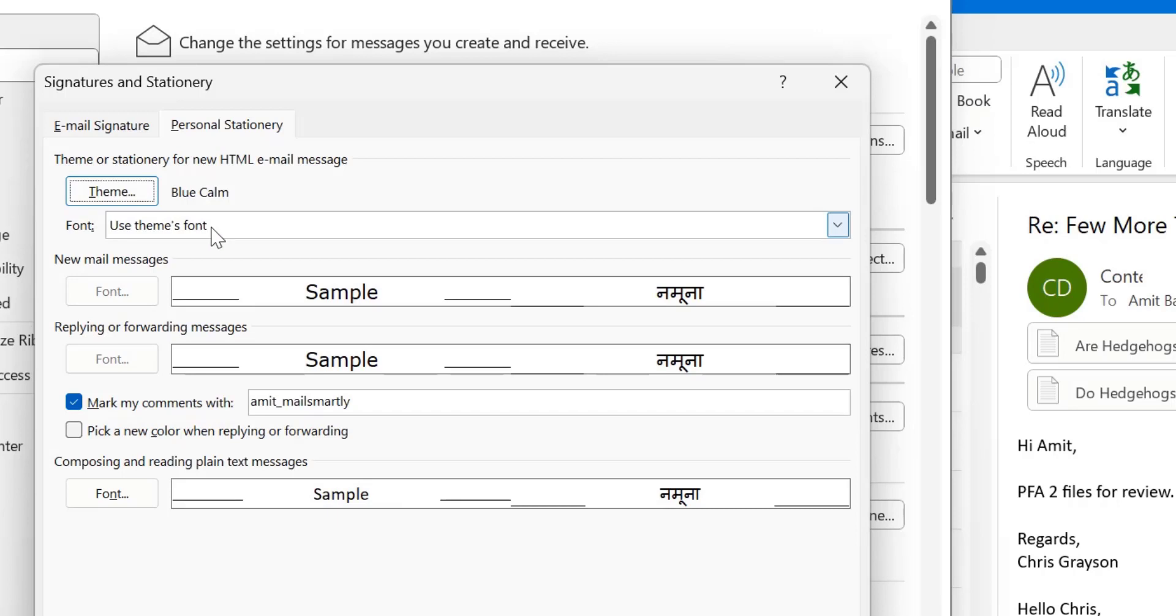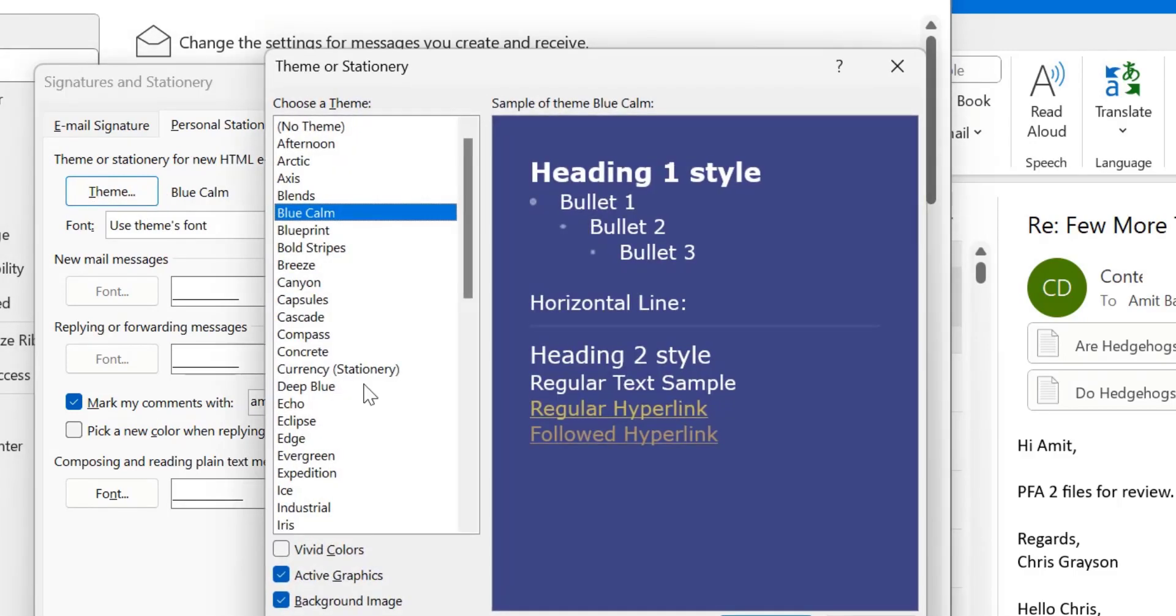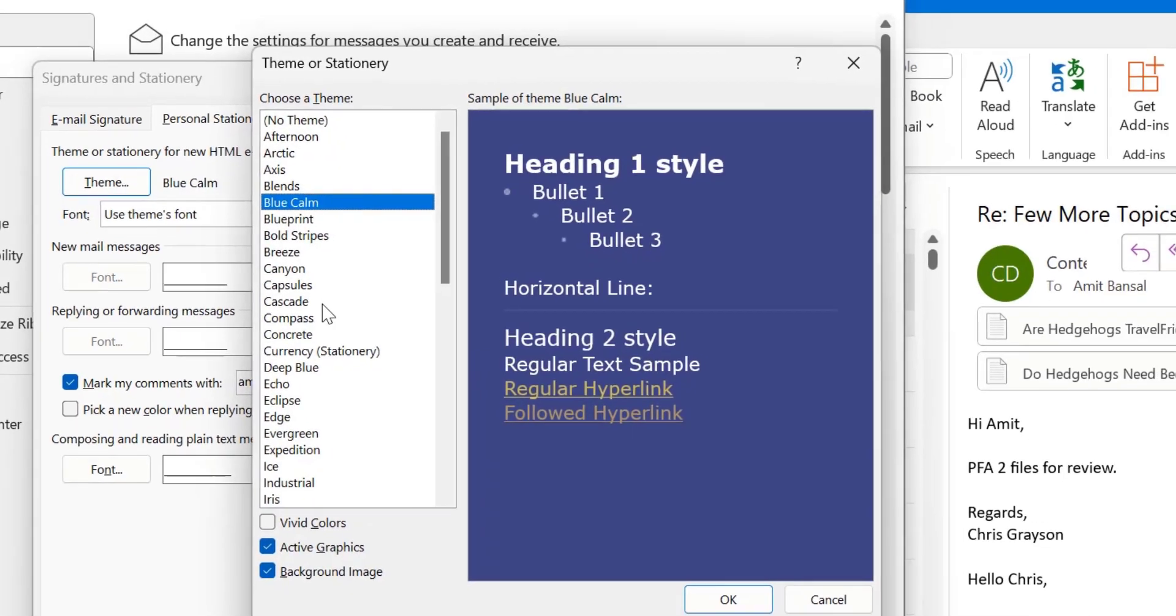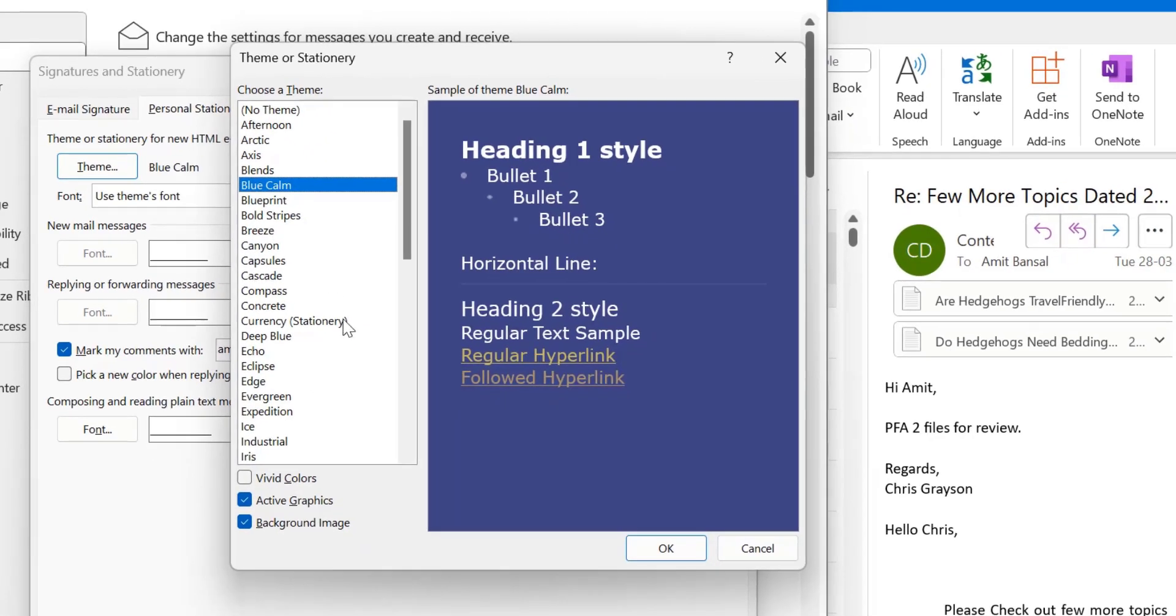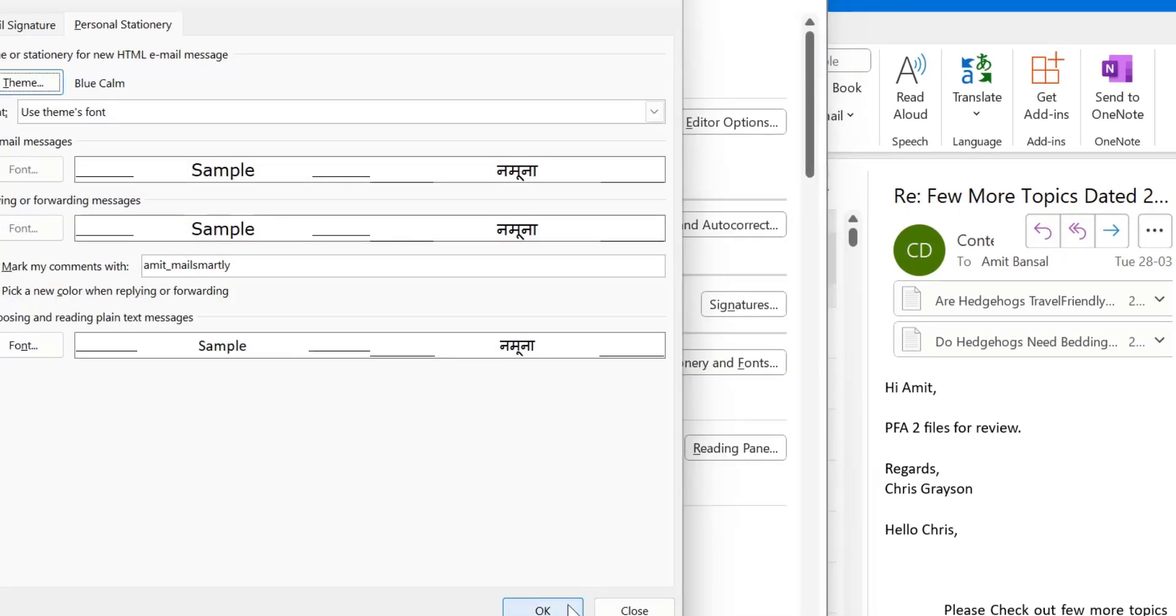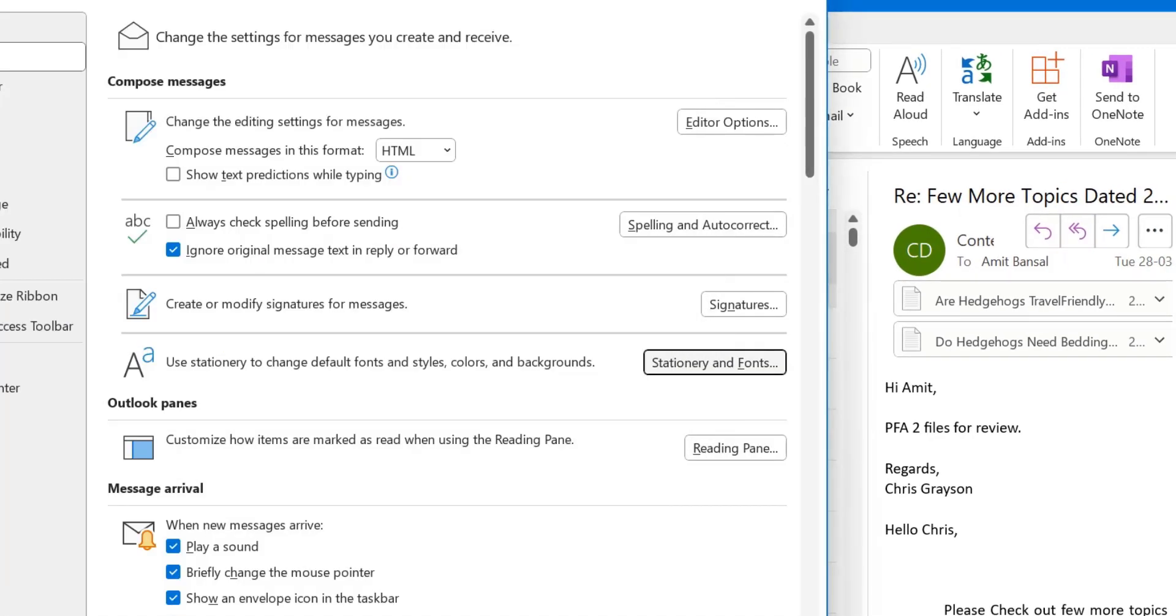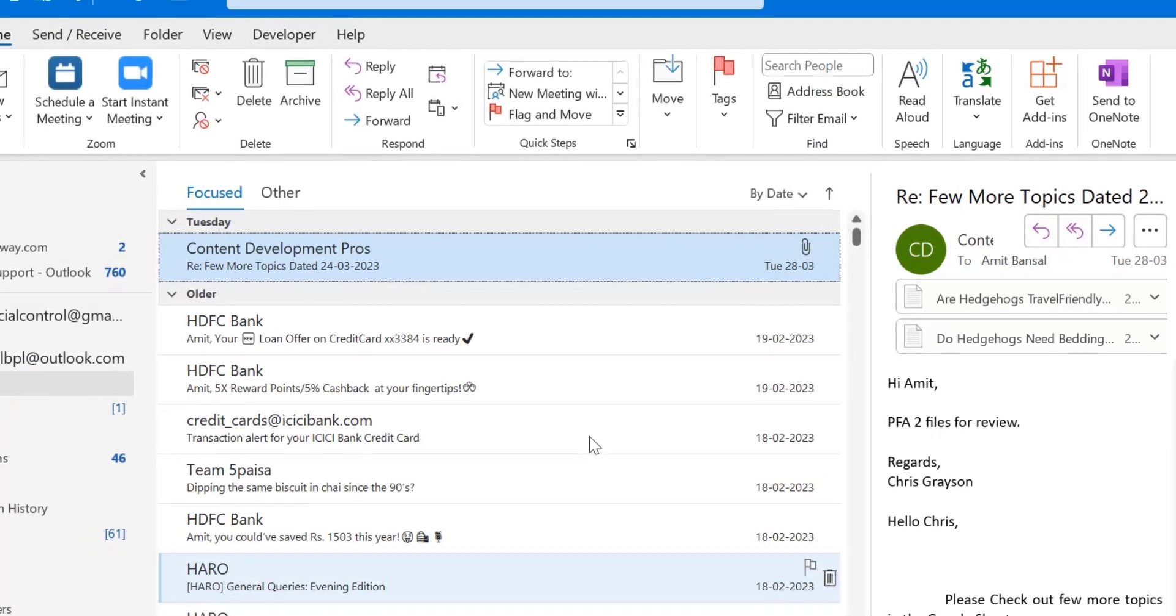Simply hit OK. When you select a theme, you are not allowed to change new mail messages font and the replying or forwarding messages font because both the fonts are already by default given in the theme. Now hit OK. Again, OK.